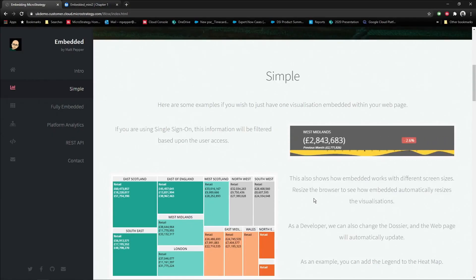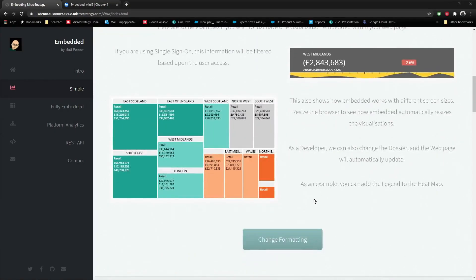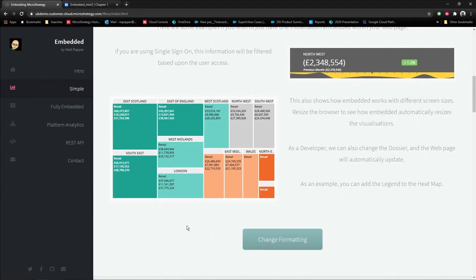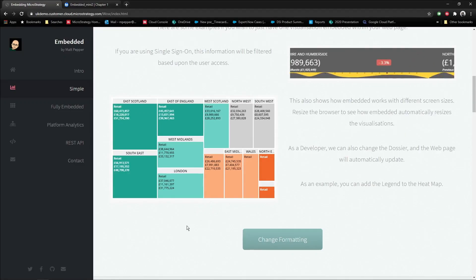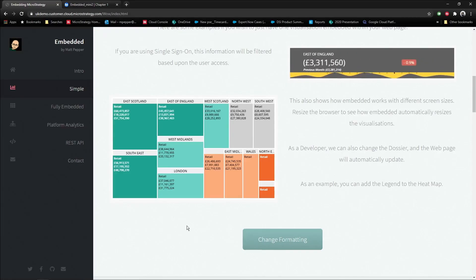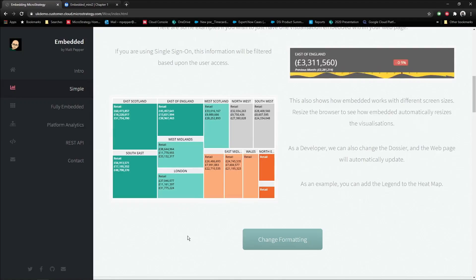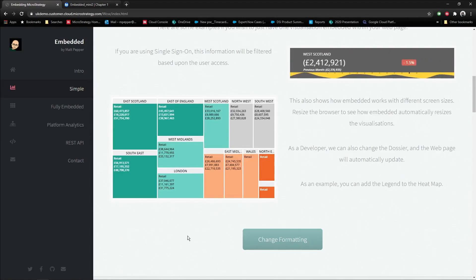Now, something that's really cool is that because you've just now pointed straight to the library, any changes you do to that dossier will be automatically updated without having to compile code or anything else. I'll do a very simple example. I'm going to go to this dossier. I'm going to change the formatting and then we'll refresh and you'll be able to see it automatically updating in the web page.